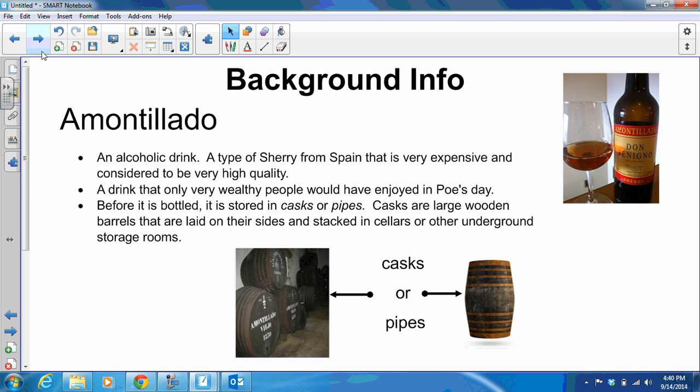Amontillado, which is part of our title — notice that the double L is pronounced like a Y, as it is with tortilla chip. That's because Amontillado is a Spanish word. Amontillado is a type of alcoholic drink — a type of sherry from Spain that is very expensive and considered to be very high quality. It's a drink that only very wealthy people would have enjoyed in Poe's day. Before it is bottled, it is stored in casks or pipes. Casks are large wooden barrels laid on their sides and stacked in cellars or underground storage rooms. You can buy sherry by the cask even today in some high-class social circles, which is considered very prestigious.